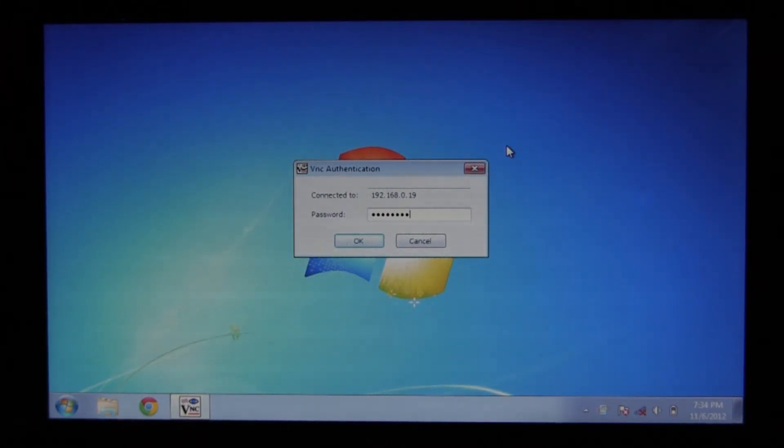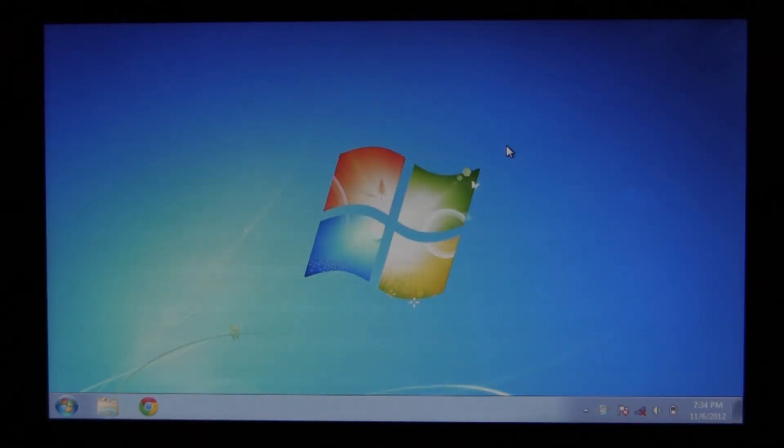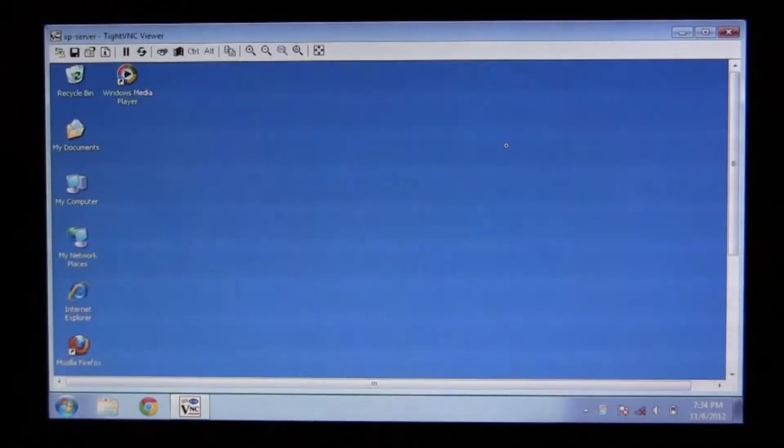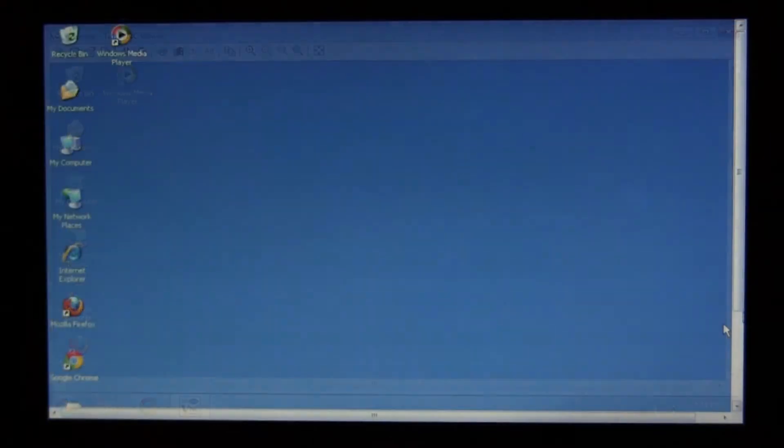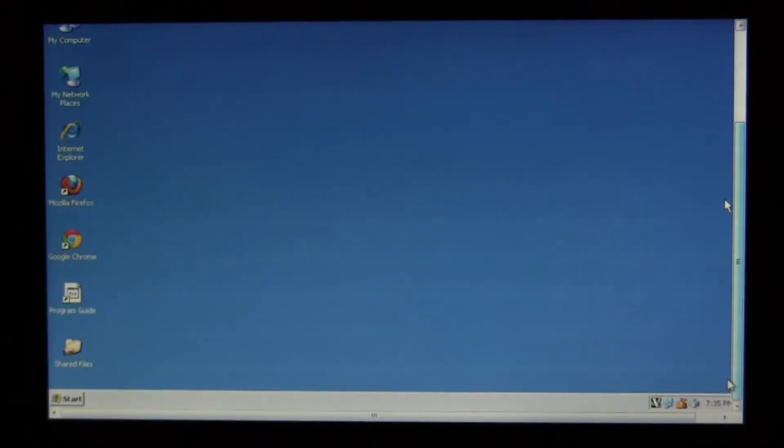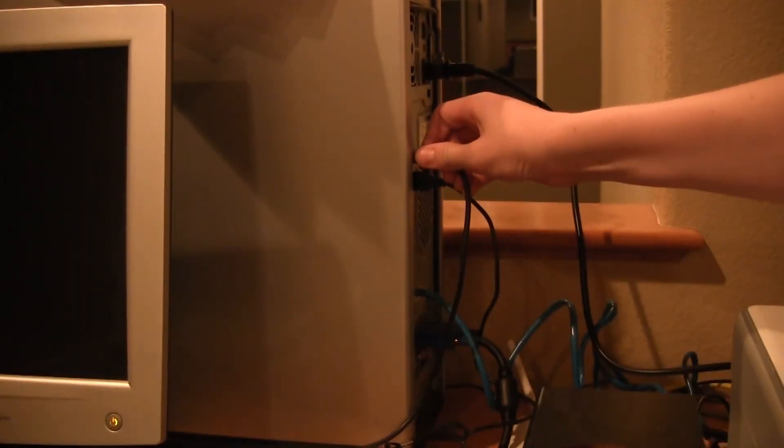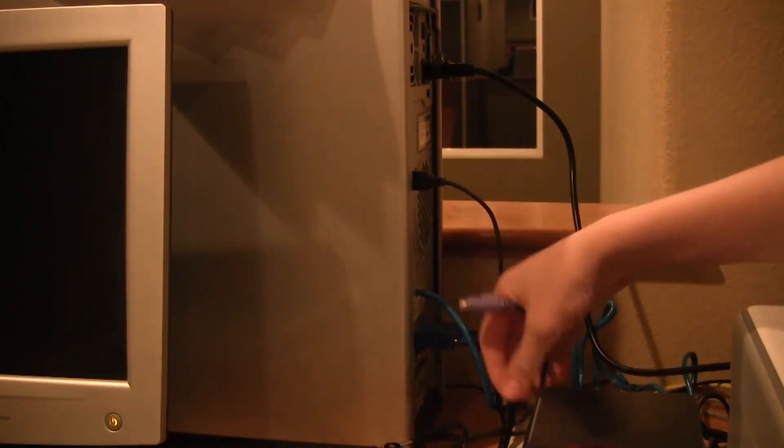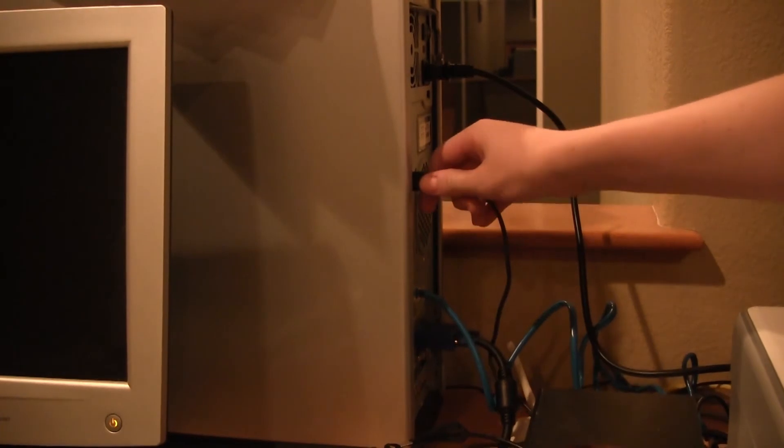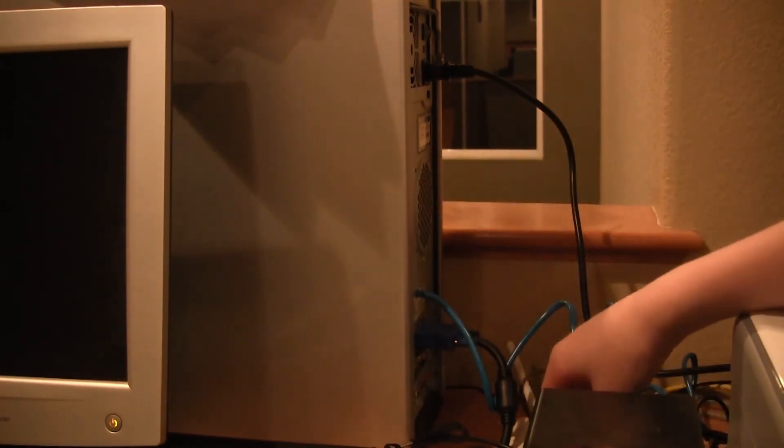Now click OK, and you'll be brought into your computer. So now you can control your computer over the network. Now you can disconnect the cables and put this computer in the closet.